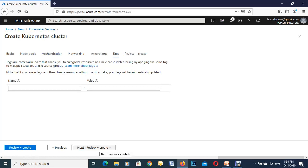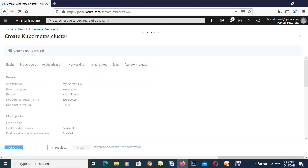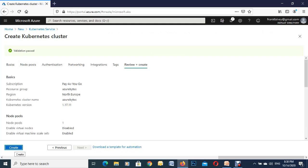We're just going to hit on review and create and if there's anything wrong it'll tell you up here on the top. But if we get a green correction mark we know we're good to go. So we'll give it a second and there we go, validation passed, so we're good to go. We'll just hit on create down here.